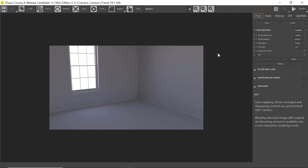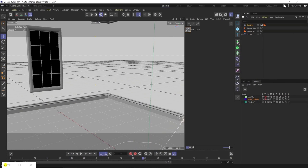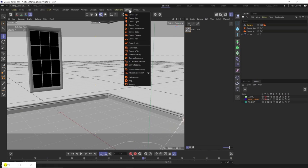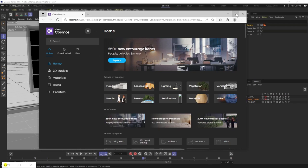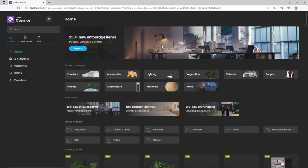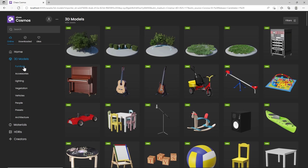We're going to minimize the VFB and come over to the Corona tab and click on Cosmos Browser. This is brand new in version eight, and it allows us to use the Cosmos assets. We maximize this tab and have a look at everything possible to add to our scene. We've got a choice between 3D models, materials and HDRIs. Let's click on 3D models — we've got furniture, accessories and lighting, a huge amount to choose from.